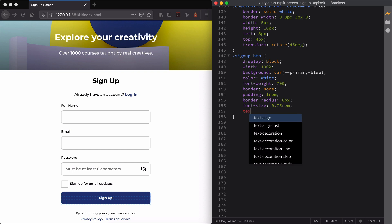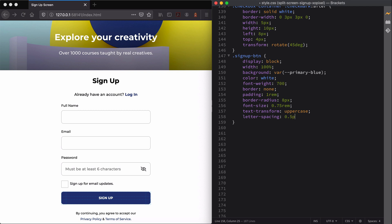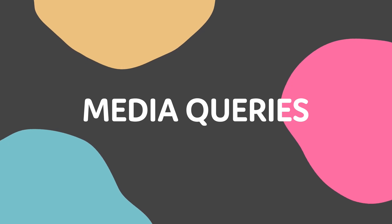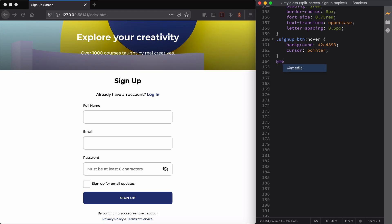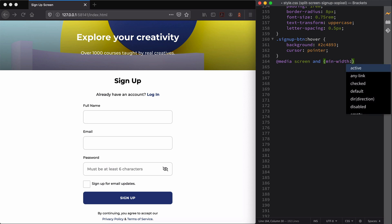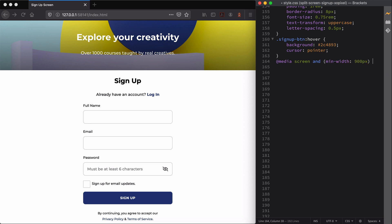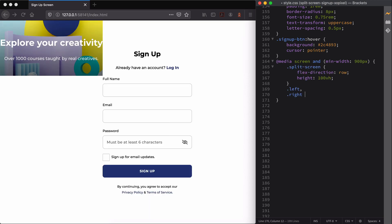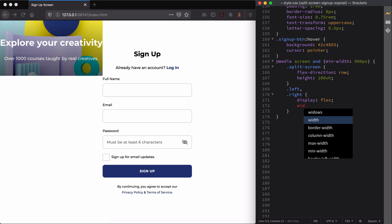Now we're going to create a media query so that when our browser hits 900 pixels in width, the split-screen div will flex into a row and the height will extend to the entire viewport height. We'll also apply some styles to the left and right divs so that it's a true stylish split-screen layout.